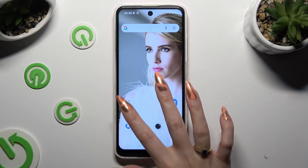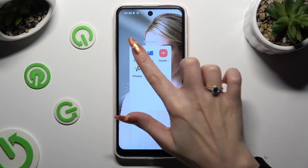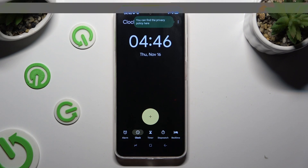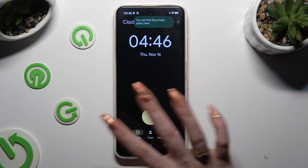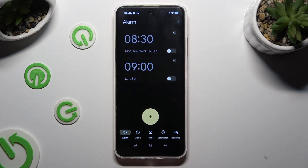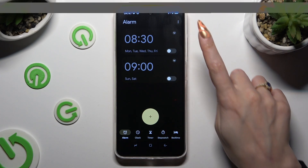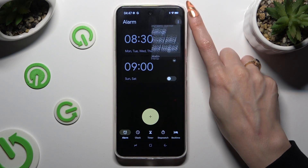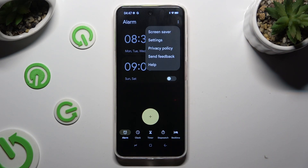Begin by going into the clock app and selecting the alarm section at the bottom left corner. Following that, before adding a new alarm, tap on those three dots at the top right corner and select settings in the pop-up.